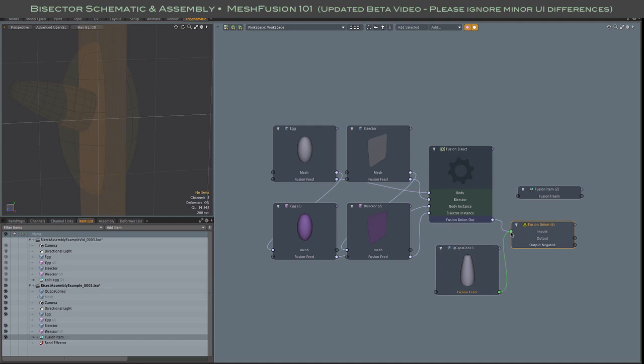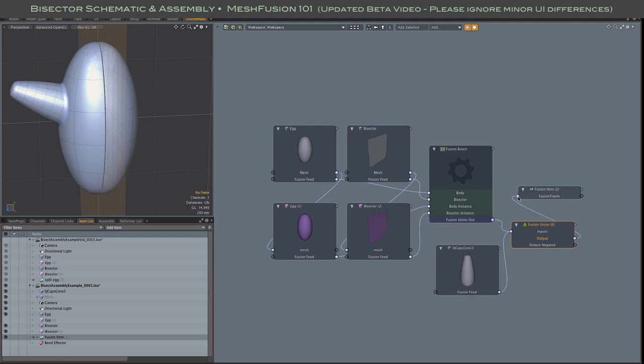And naturally, all of this can be expanded to include any combination of assemblies, fusion nodes, meshes, and mesh instances.